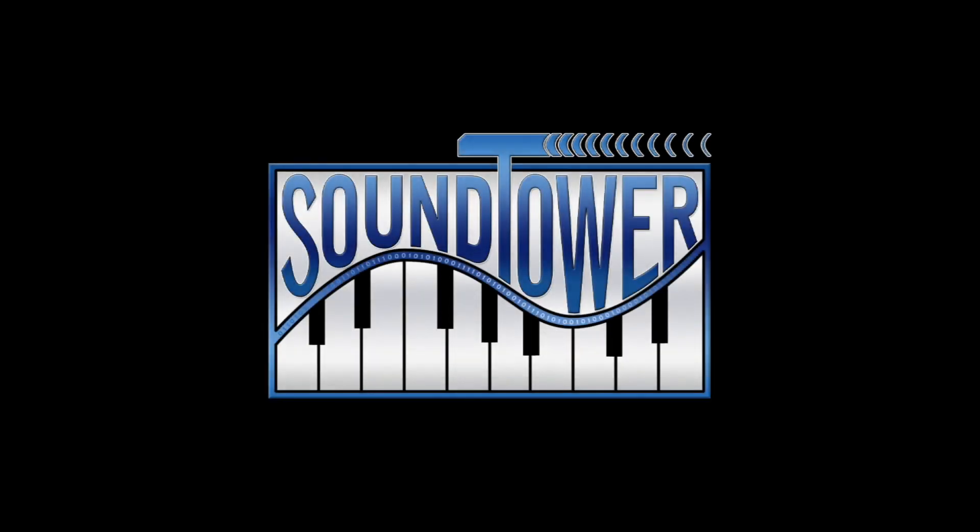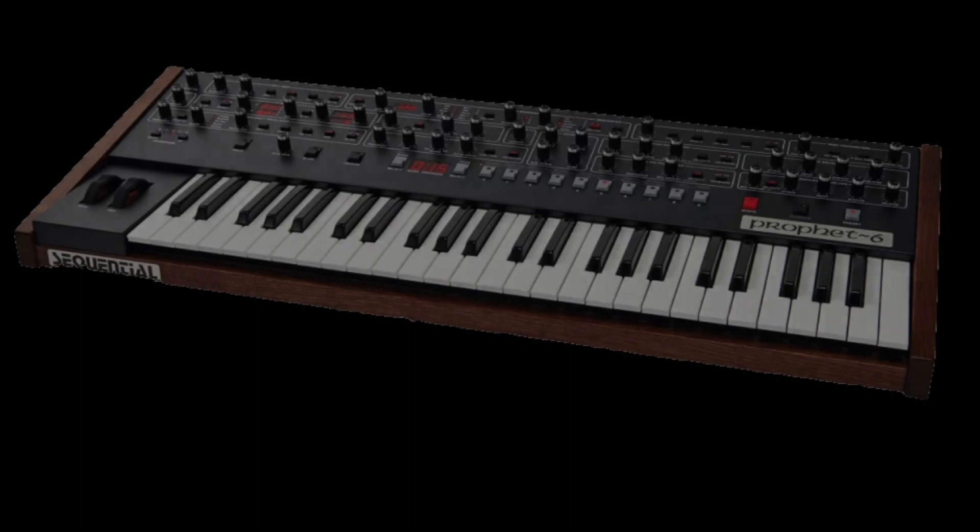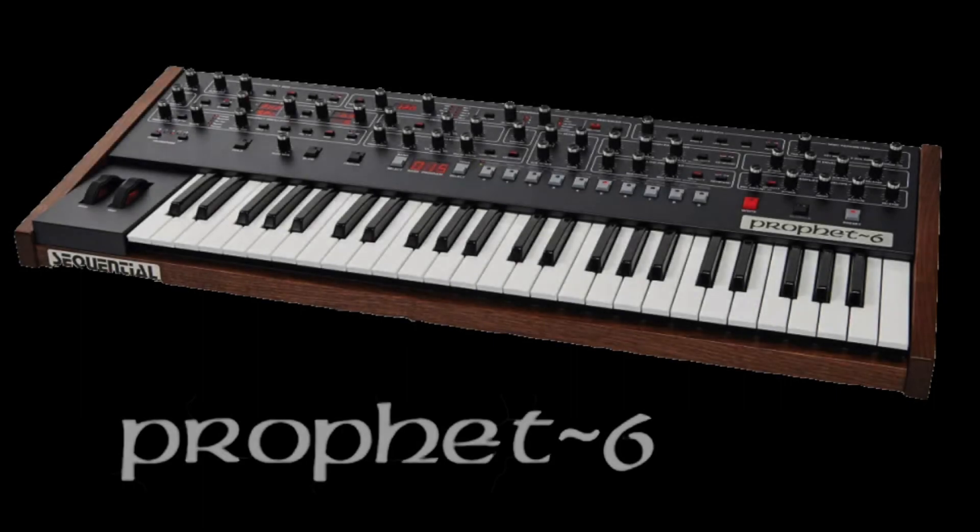Welcome to this quick announcement from SoundTower Incorporated. There's a new update for the Sequential Prophet 6 Editor Librarian from SoundTower.